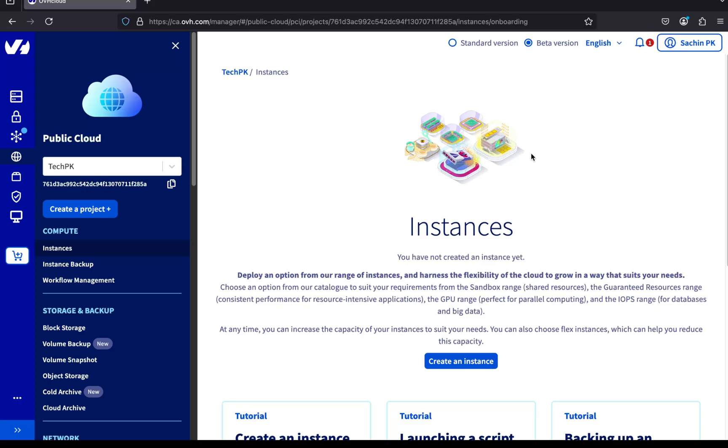So in this video, we learned how to create a private network on OVH cloud, launch public cloud servers connected to that network, and verify private communication between them. Finally, we cleaned up by deleting the resources. Thanks for watching my video. See you soon with another one.